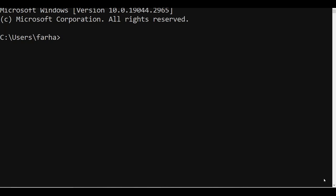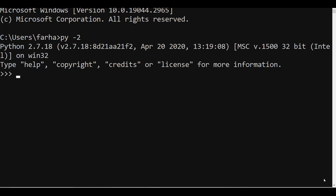First, we will start with how to access PSSE using Python version 2. From the command prompt, simply write `py -2` and press Enter to enter Python 2. For PSSE 33.12, the pre-installed Python is 2.7.18. Your version can vary from 2.7.8 or 2.7.9 up to 2.7.18 — the steps are the same. We need to import two important libraries: OS and sys.